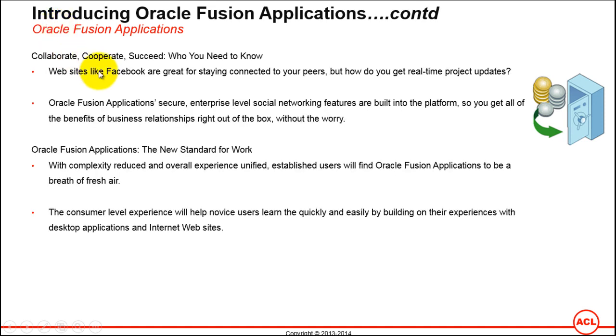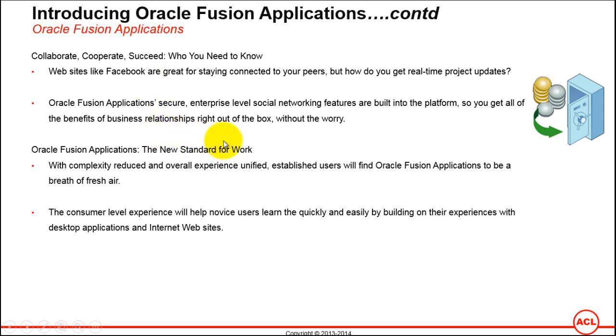Then collaborate, cooperate, succeed: who you need to know. Websites like Facebook are great for staying connected to your peers, but how do you get real-time project updates? In Fusion Applications you've got a connector using which you can directly connect to Facebook, whereas in eBusiness Suite you don't have that feature. Oracle Fusion Applications secure enterprise-level social networking features are built into the platform, so you get all the benefits of business relationships right out of the box without the worry.